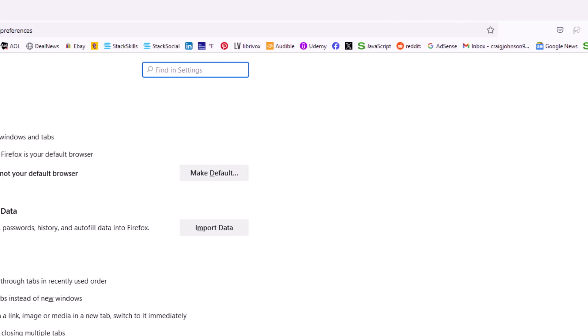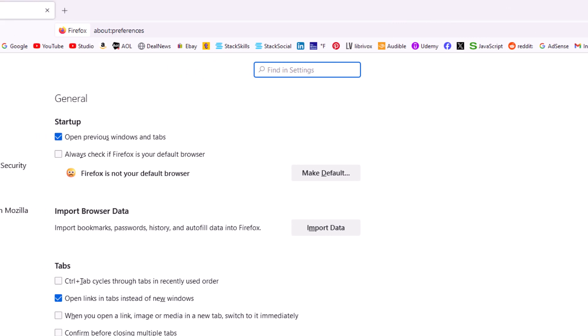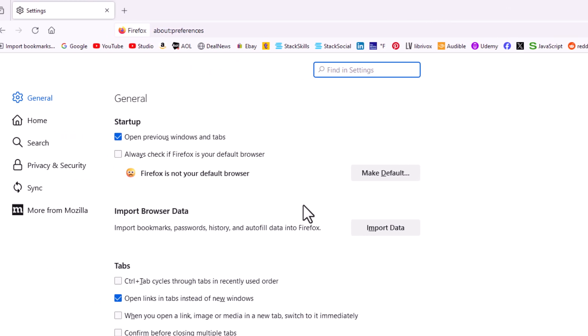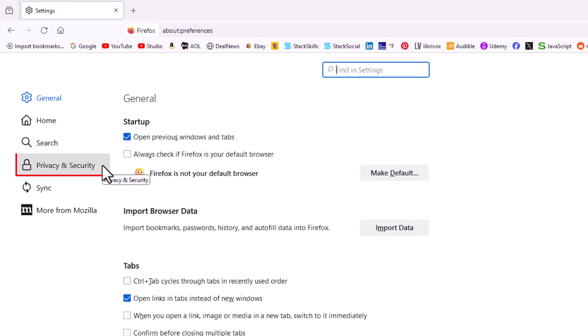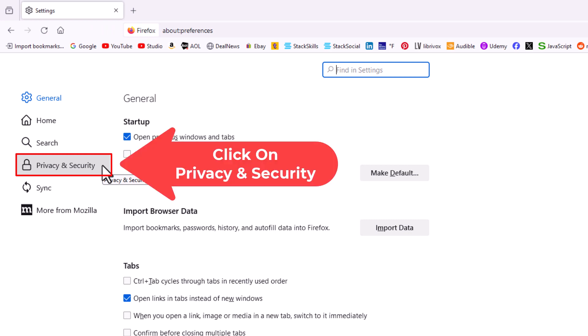Now in the pane off to the left hand side here, you want to click on privacy and security.